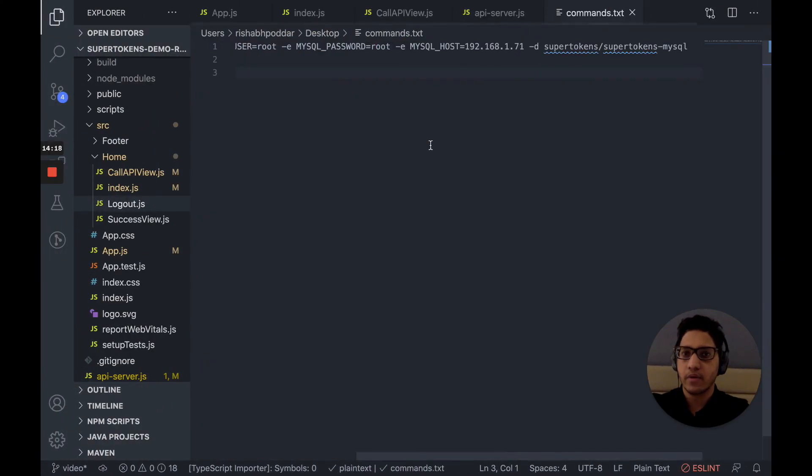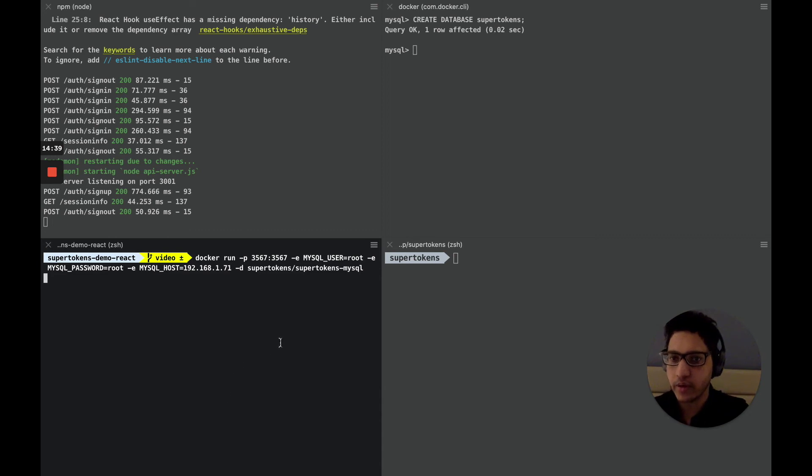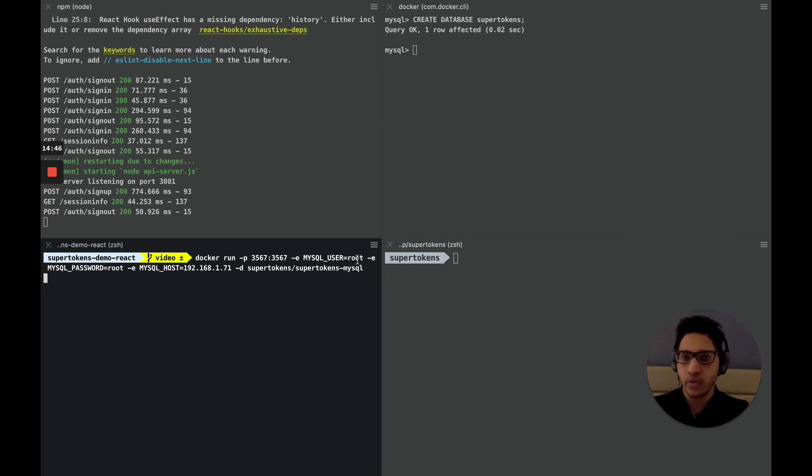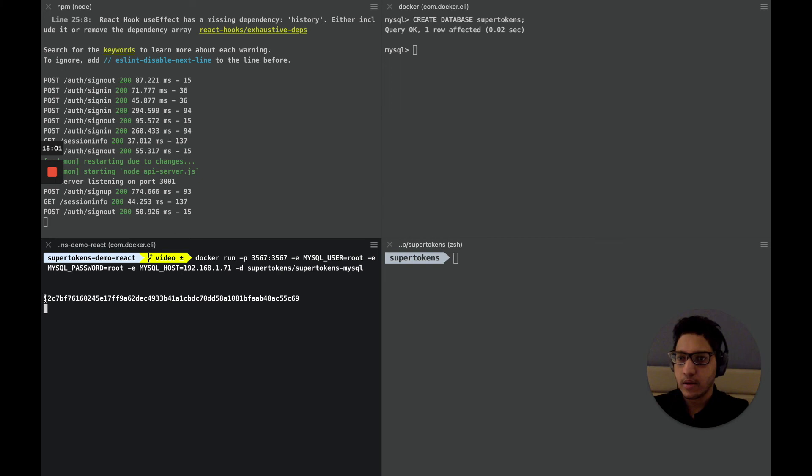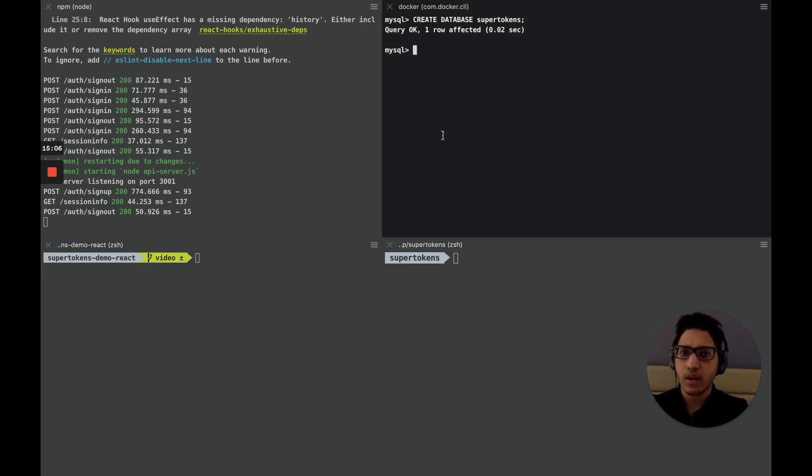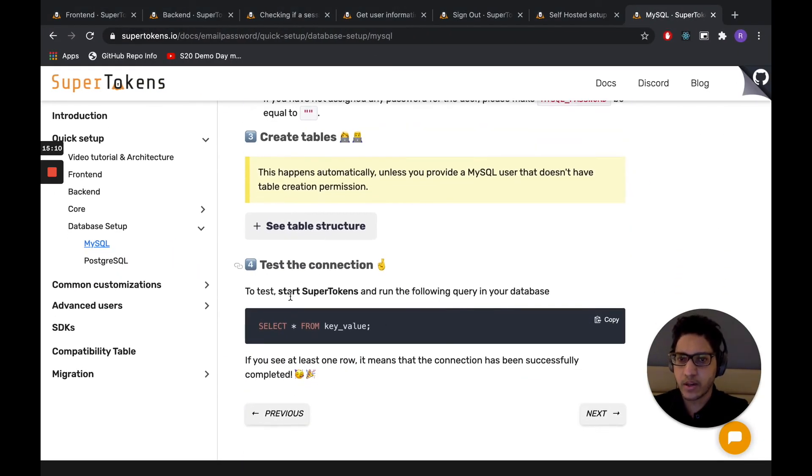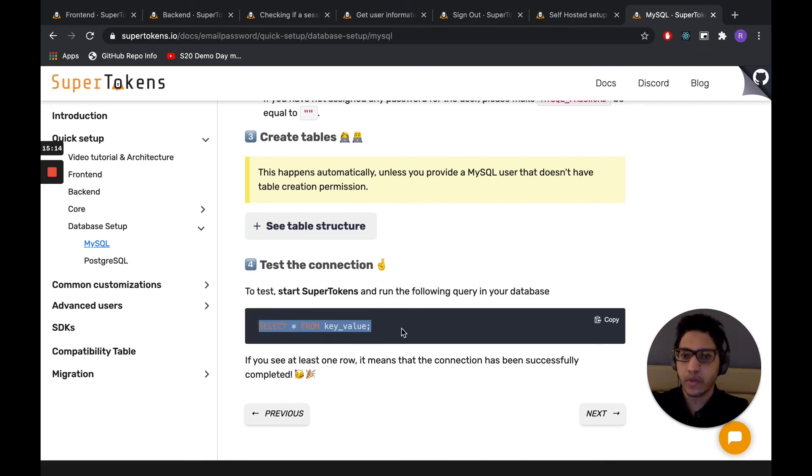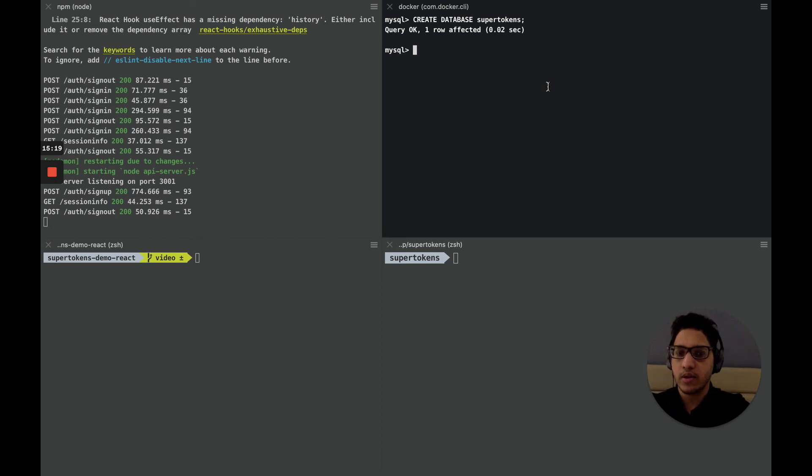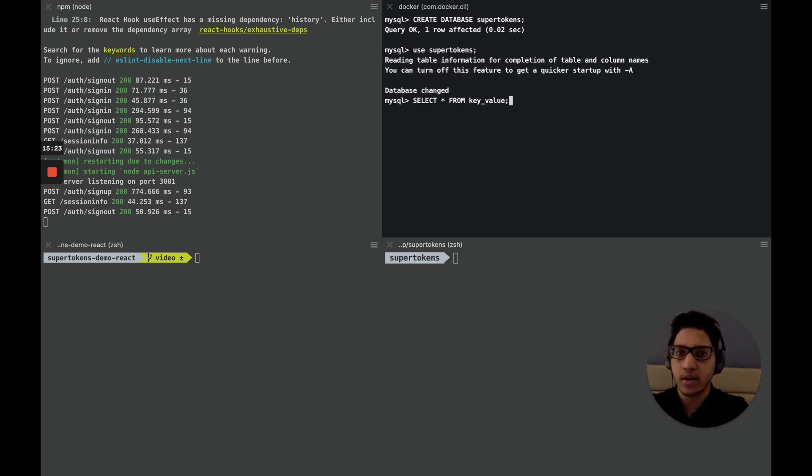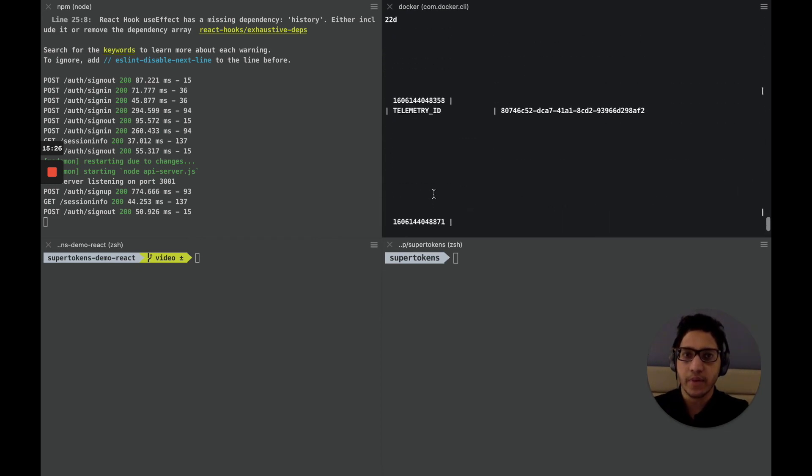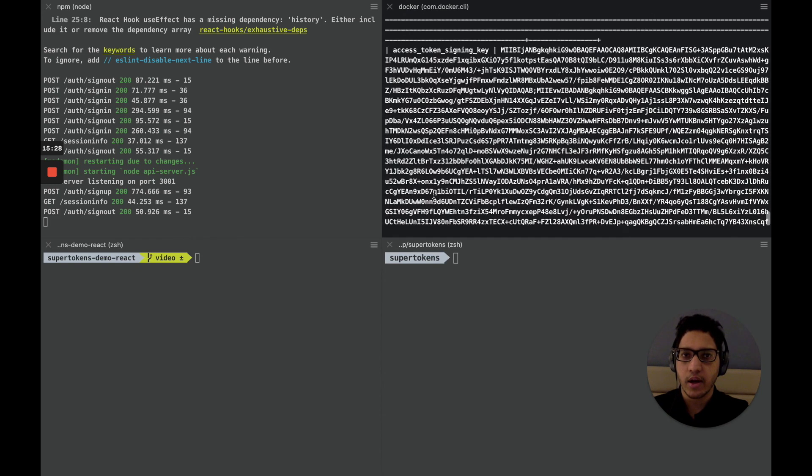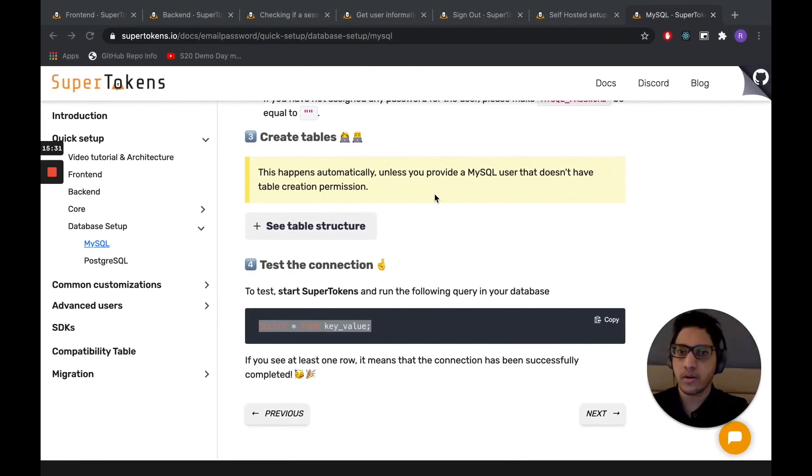So let's run the Docker image with these parameters and see if it connects to MySQL. So I have it right here. Look at the new Docker run command. So in this, we bind it to the same port. We provide the user, which is root. You can give it a different user if you want. The MySQL password, which is root as well. Again, this would depend on your setup for MySQL. And the IP address for the MySQL database. And then we start this container. And we see that it's started. Let's test the connection. So let's see if there are more than one rows in the key value table. So let's use SuperTokens database that we just created. And there you go. It has three rows. So that means the connection was successful. And SuperTokens should be working with this database right now.